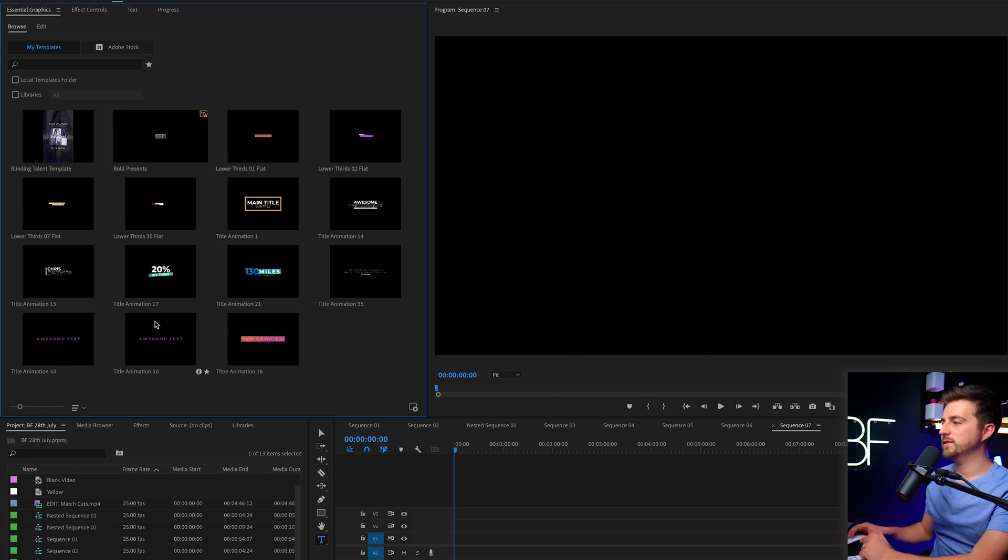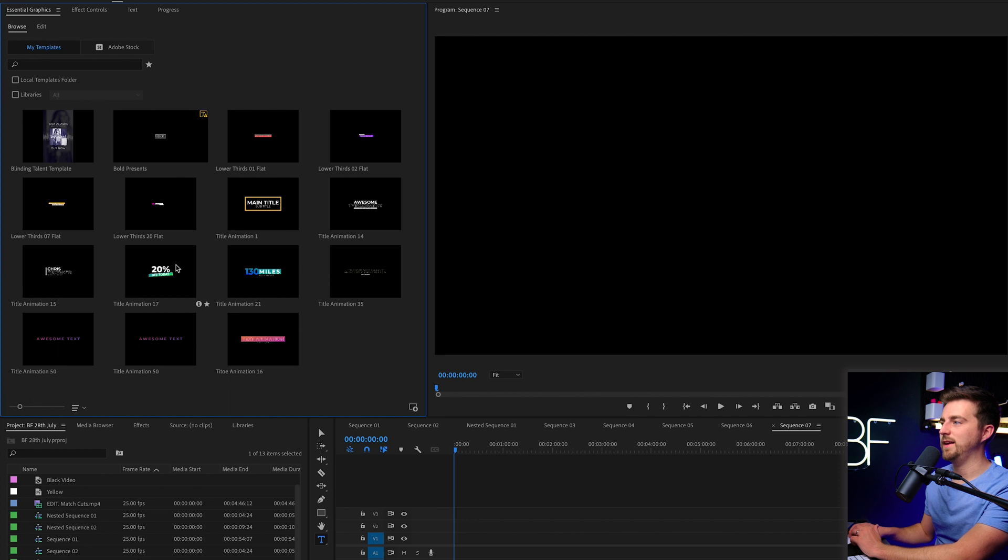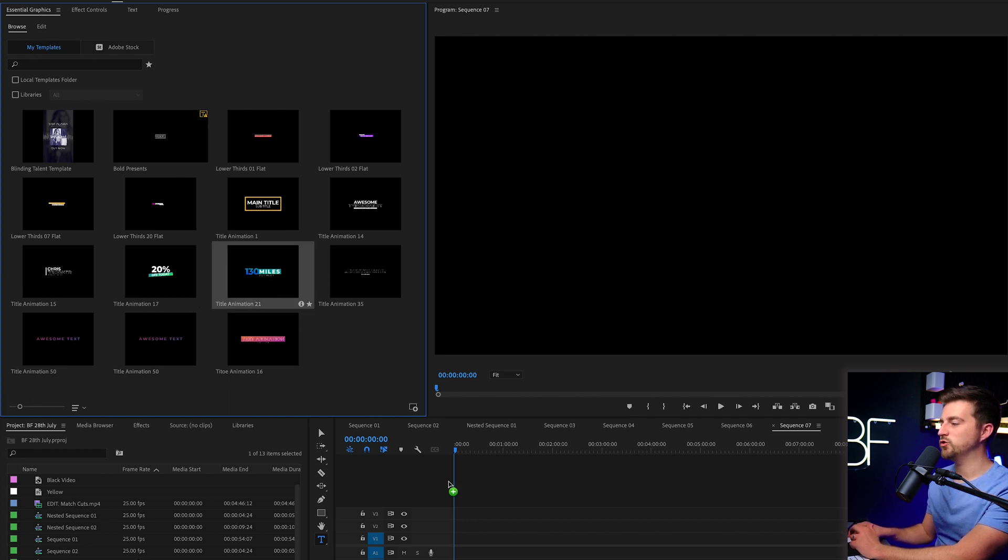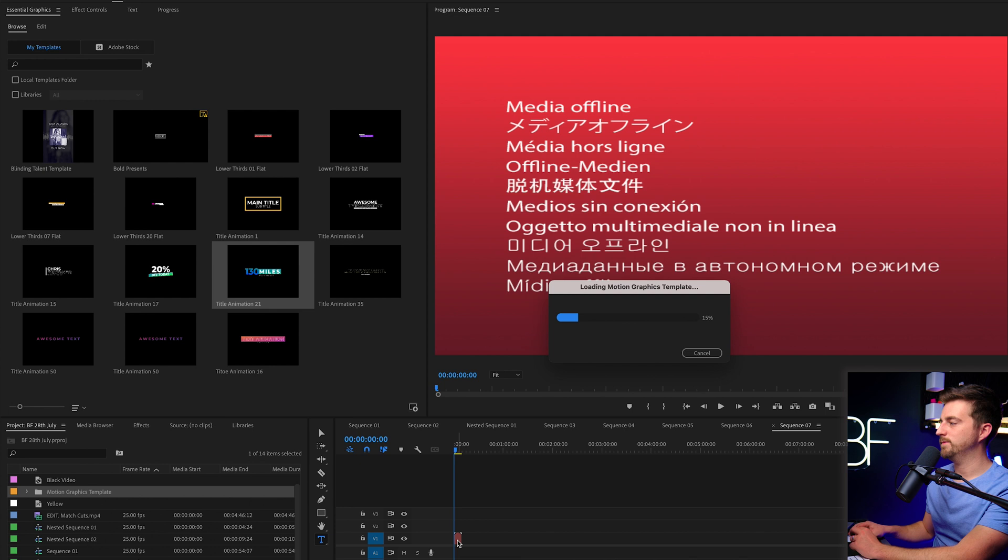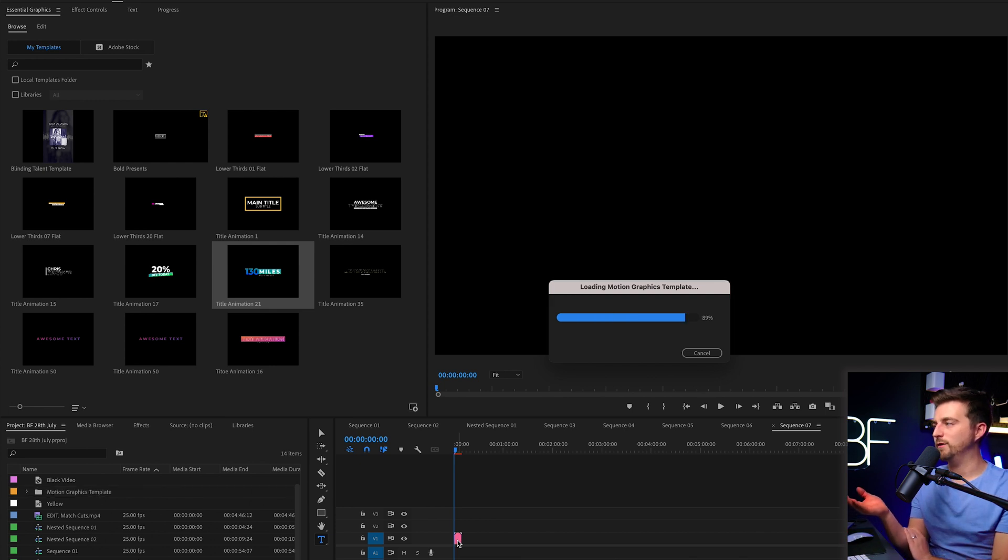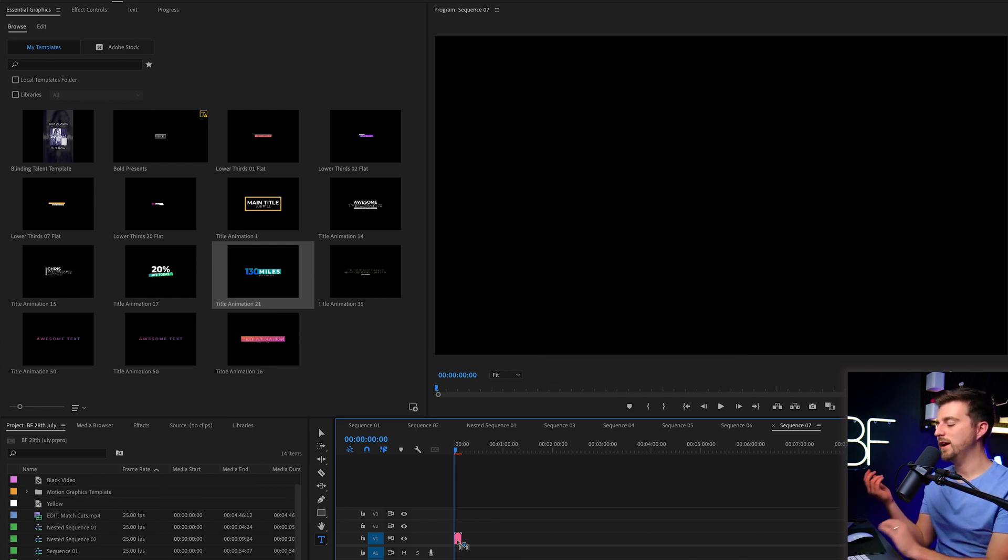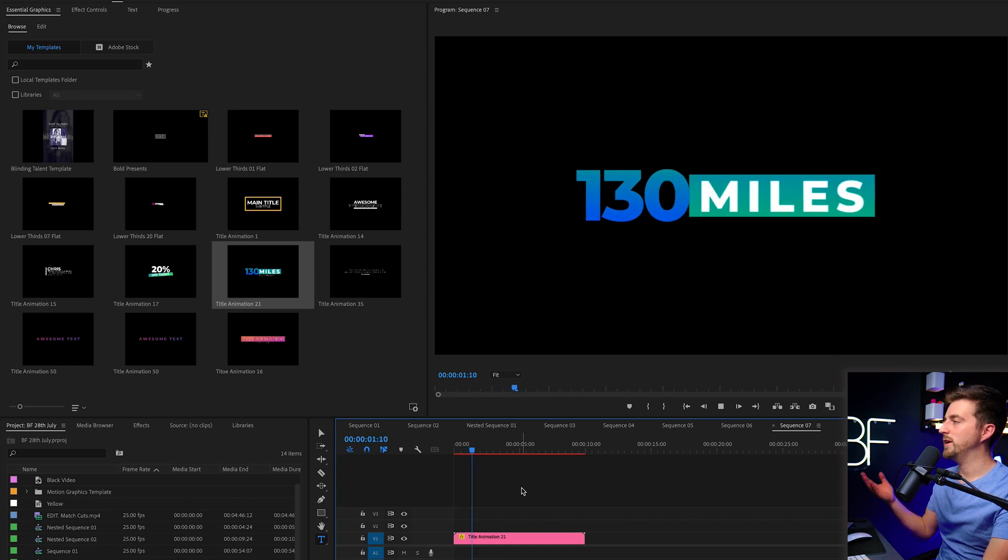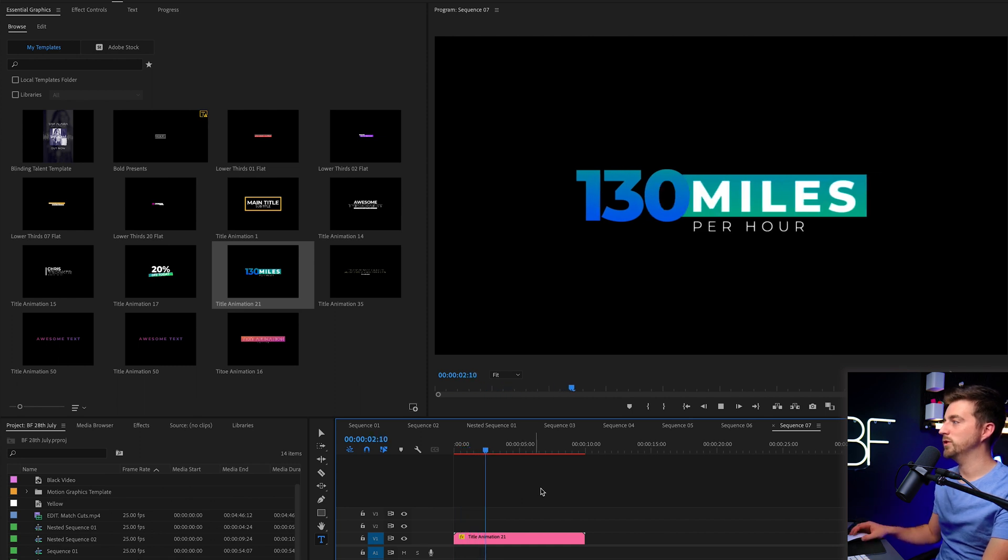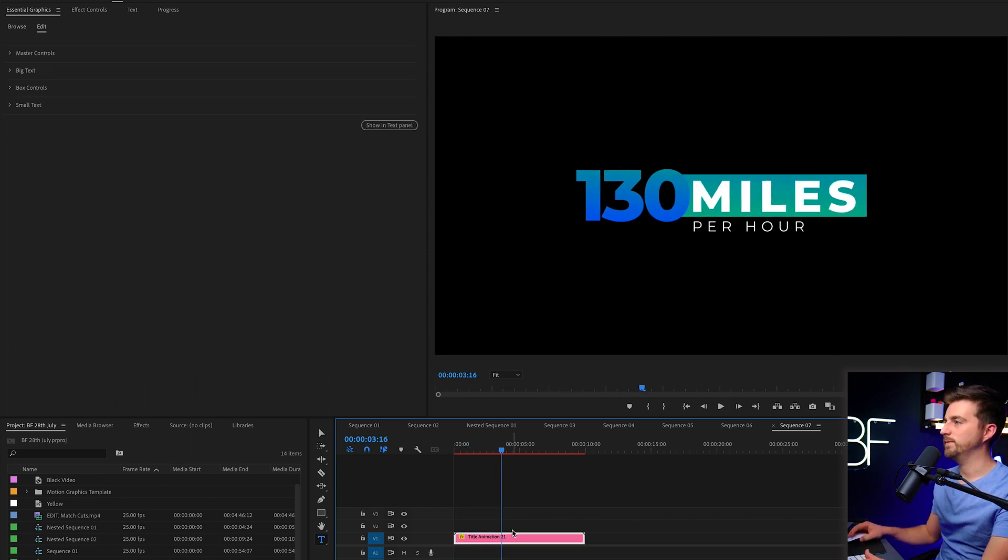So it will confirm that. And as you can see, the title animation will appear in here. So you can just then go ahead and drag that into your project. It will appear media offline for a second. And then once it loads, you'll notice you've got this title animation installed in your project.